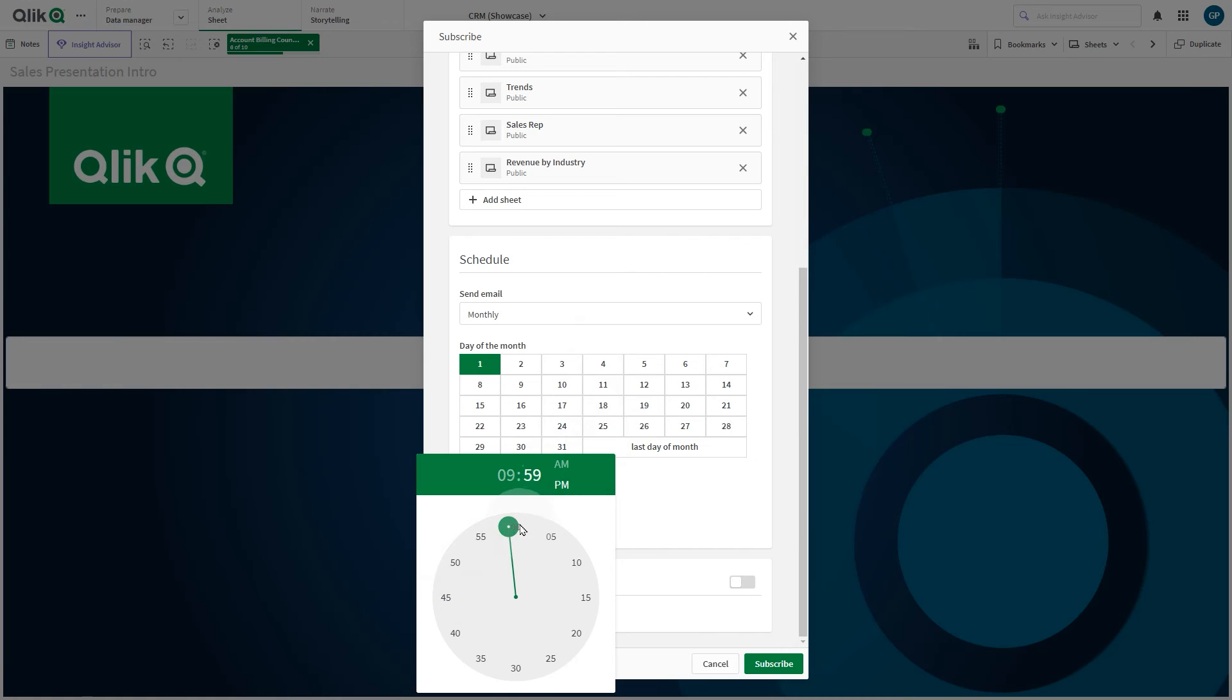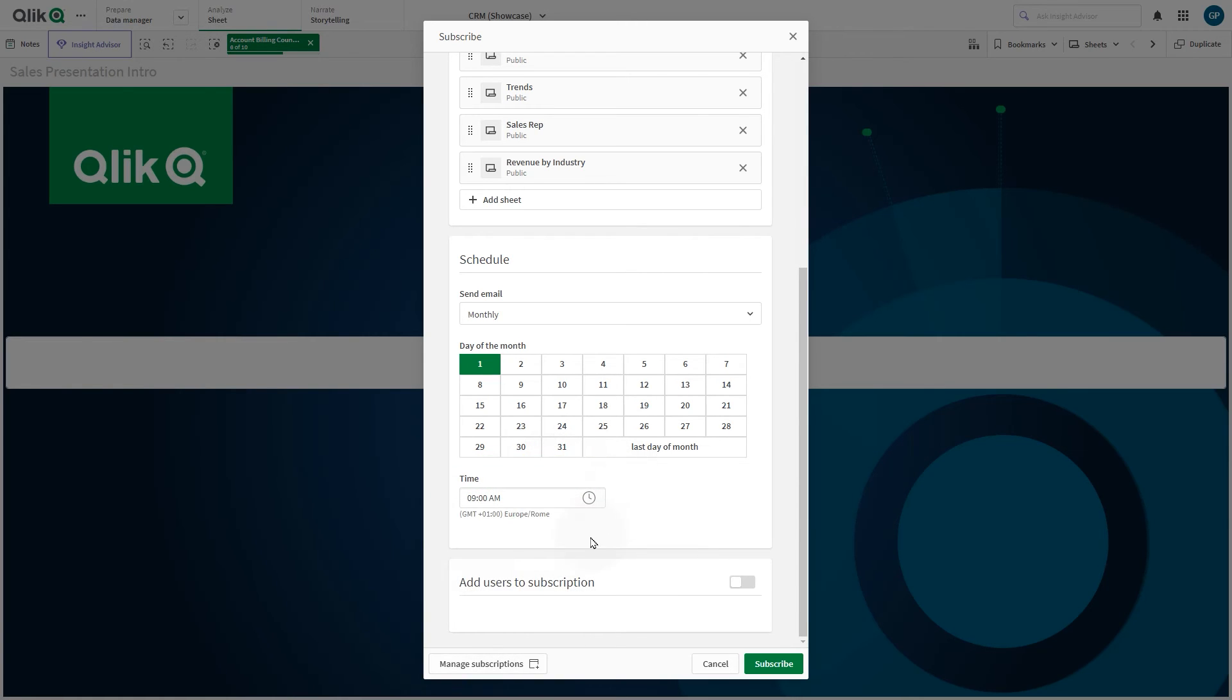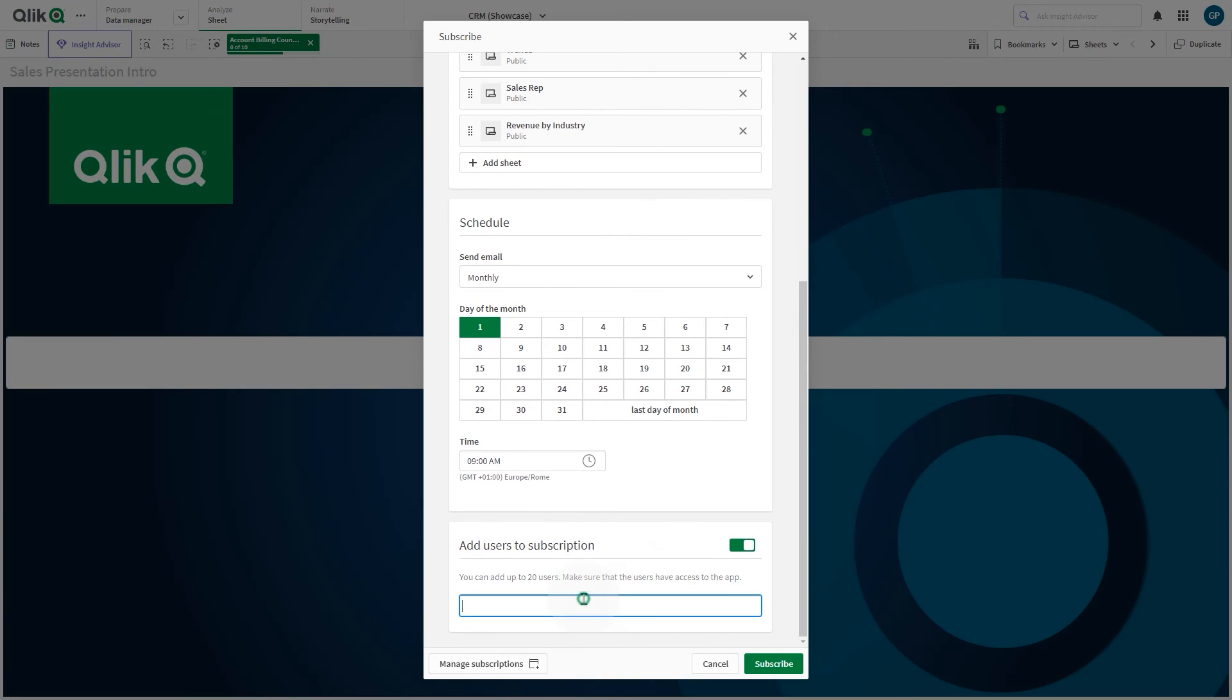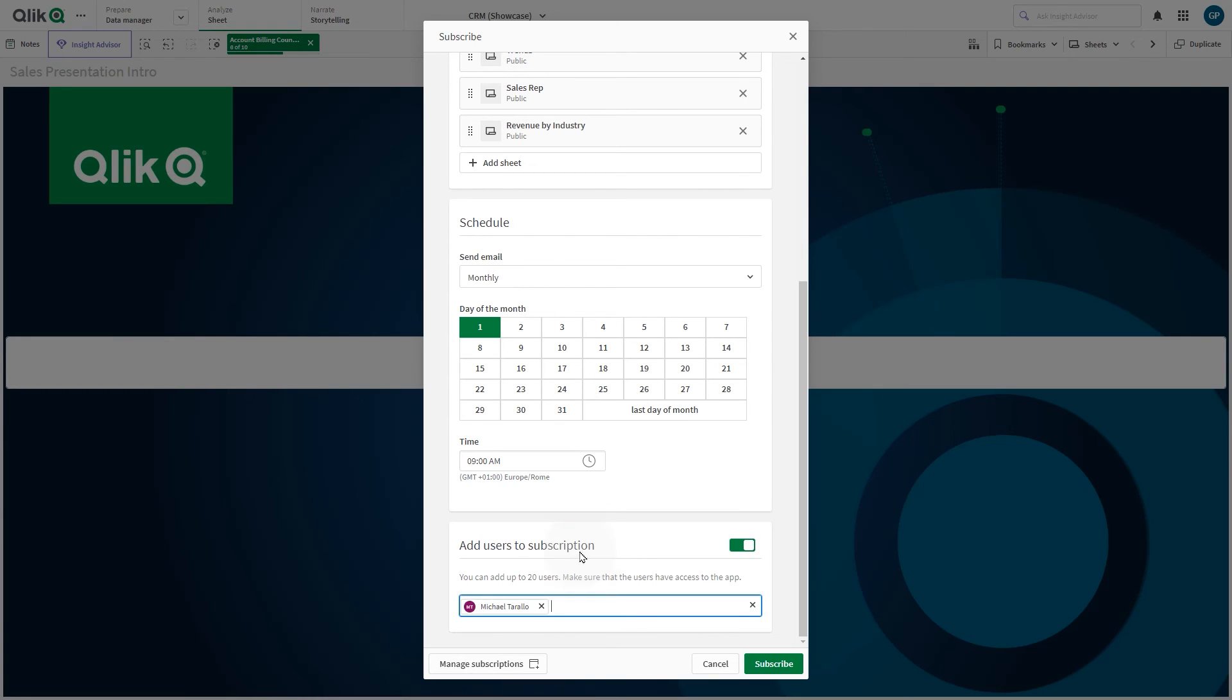This time, we add other recipients to it. Turn on Add Users to Subscription to add recipients to the subscription. Once you've added your users, click Subscribe.